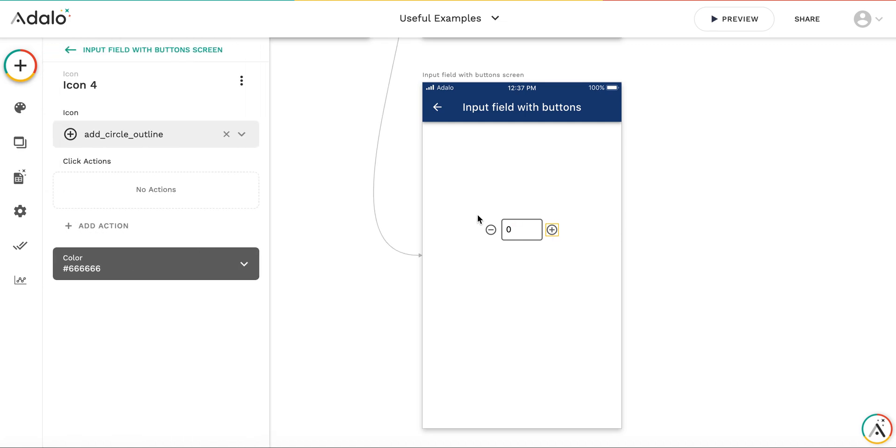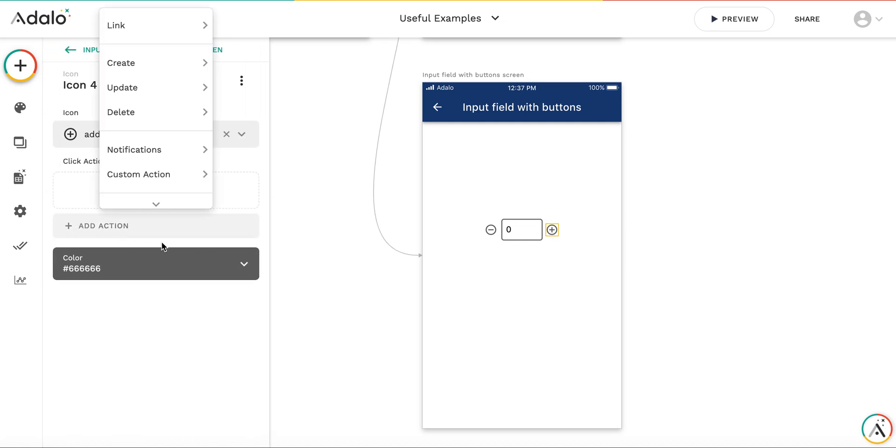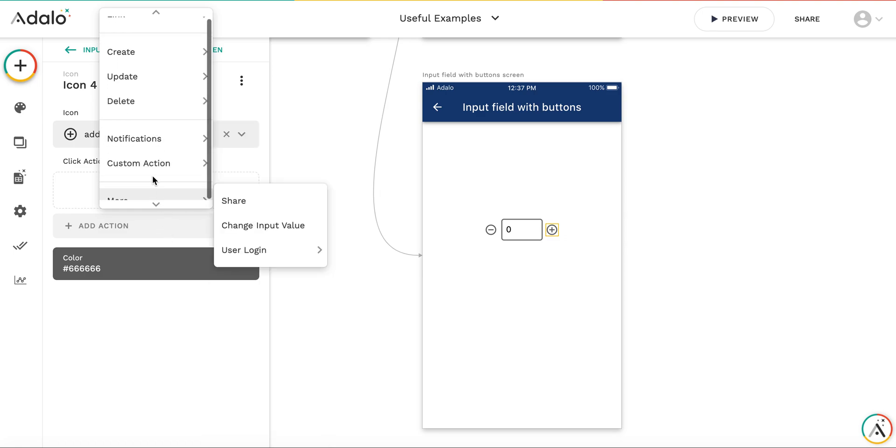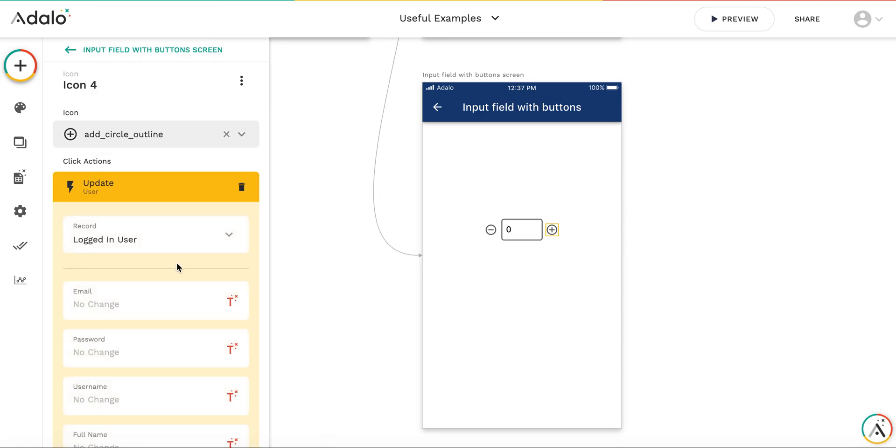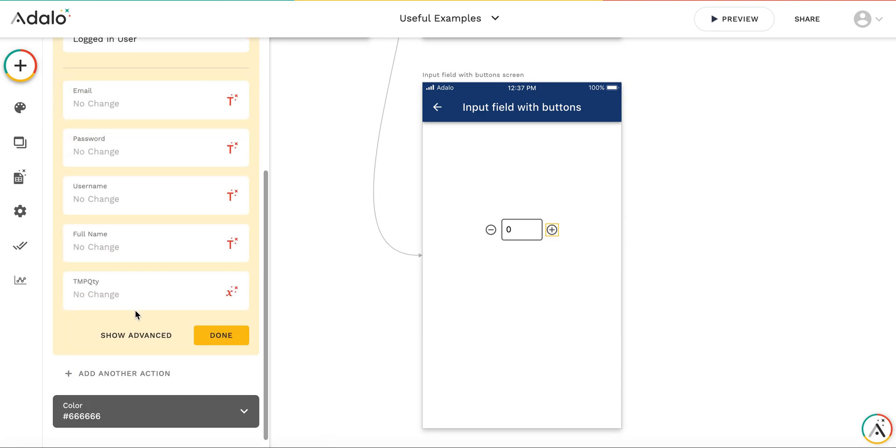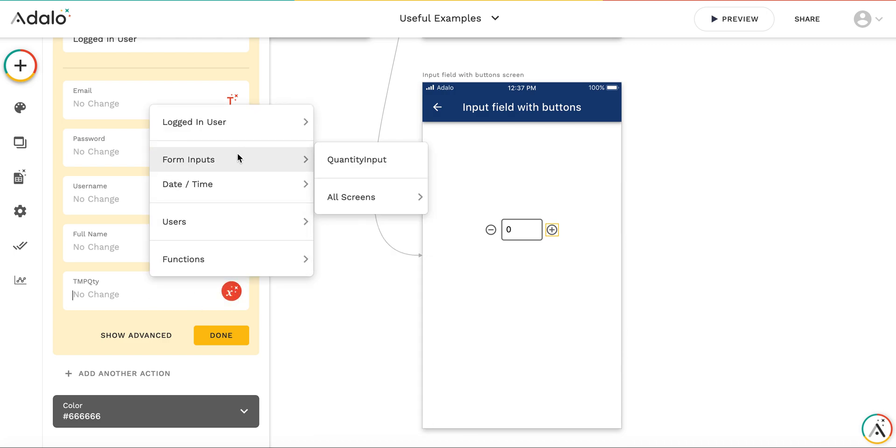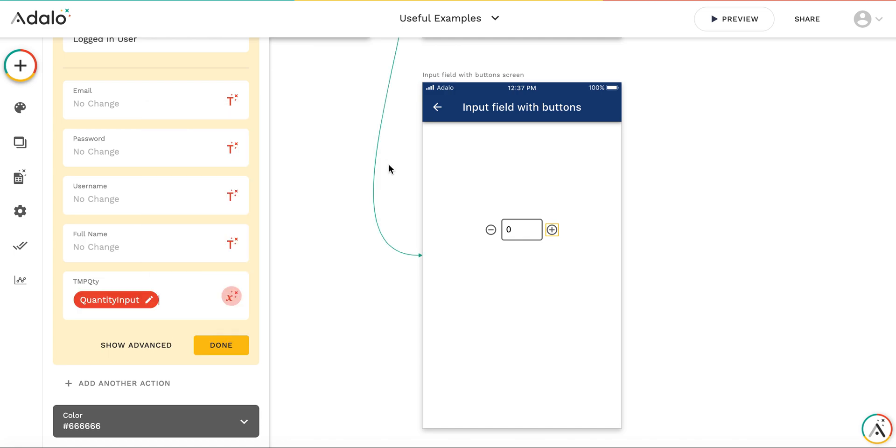When pressing the plus button, I'm updating the logged in user in this database. I'm updating this variable by taking the quantity input